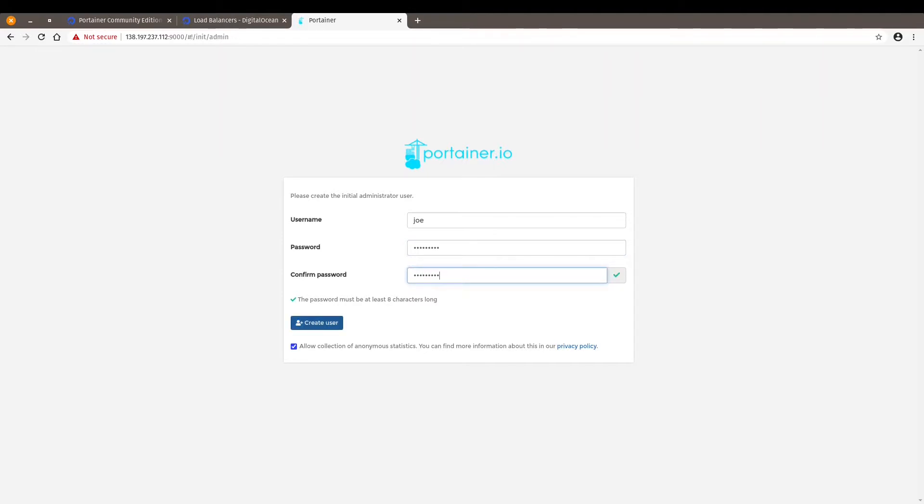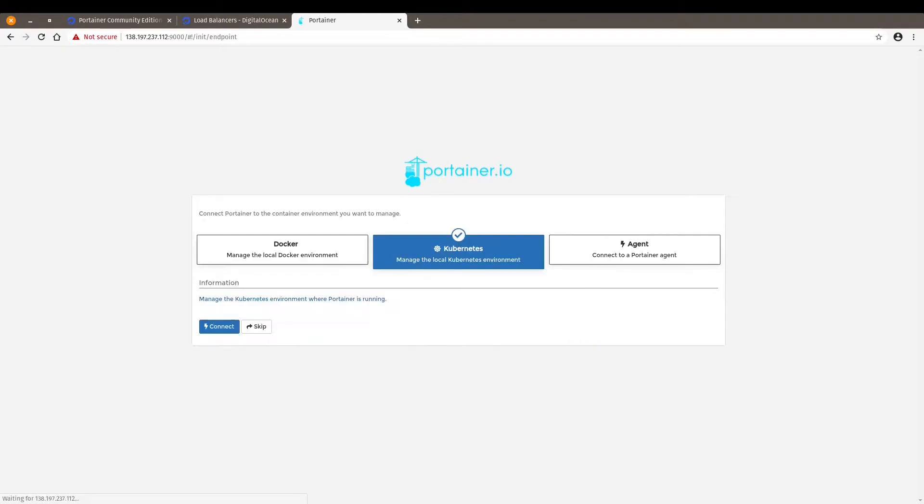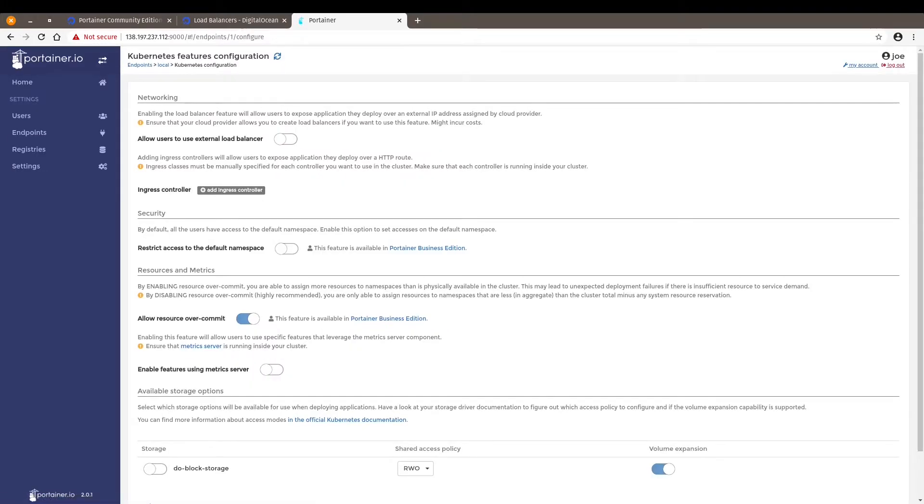I'm setting up administrator user and password. So this is the first step to finish deploying Portainer. Next, we have to connect Portainer to a Kubernetes cluster. It's just a matter of clicking connect.